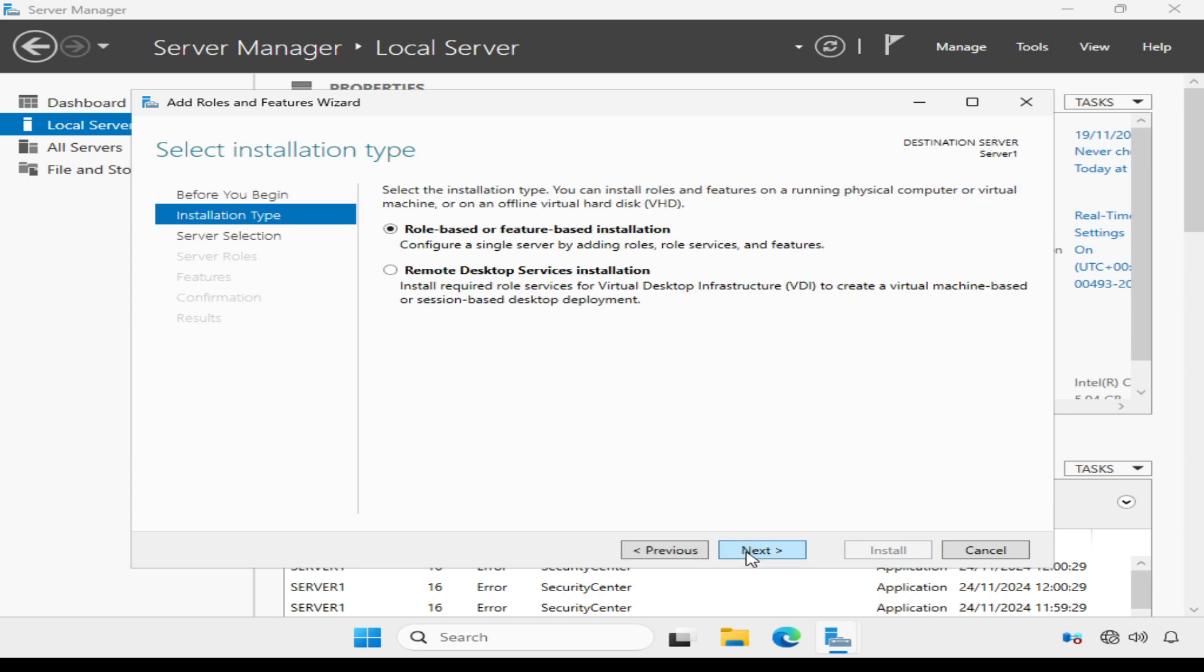We need to select the installation type. We want to add a role, so I'm going to leave role or feature-based installation selected.